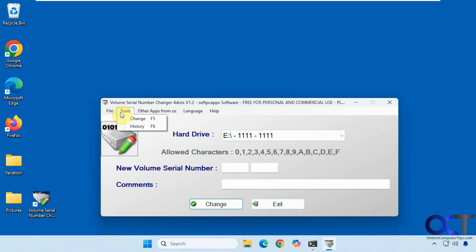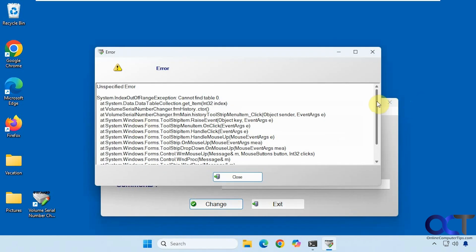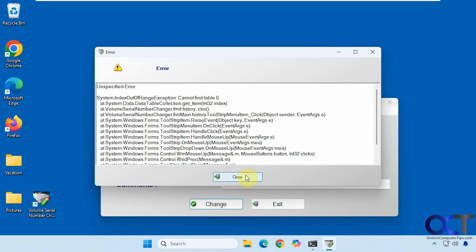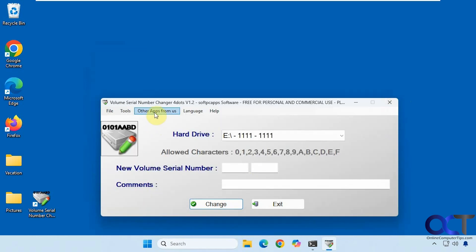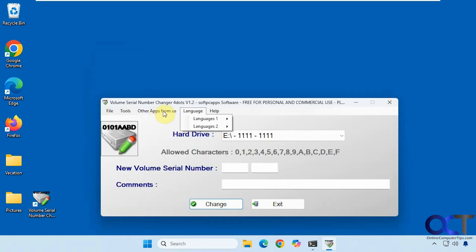Then you have some options up here. Exit, tools to change, and you can see your history. So you can see the error right here. And if you want to check out some of their other apps, you can do that as well.